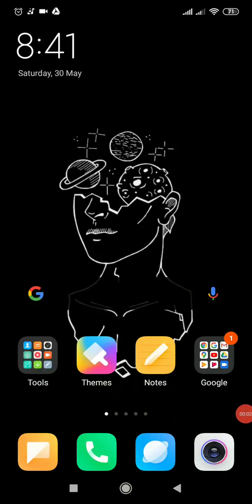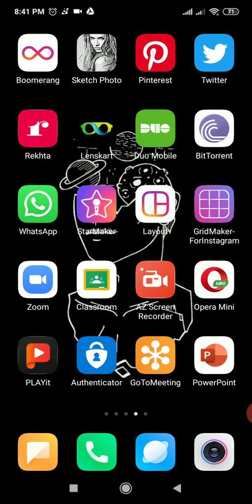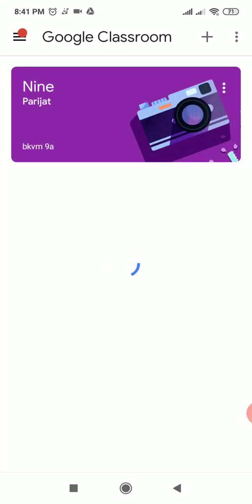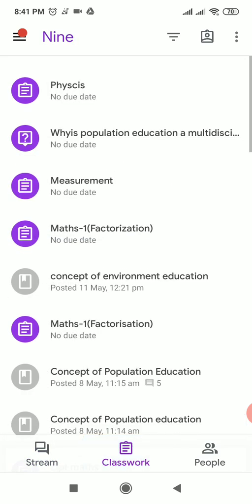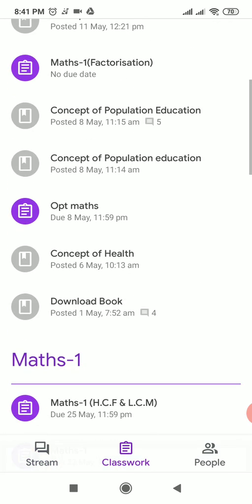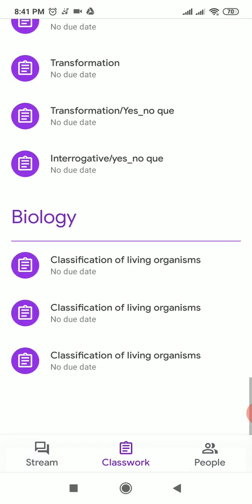First, open the Classroom app on your mobile phone. I'm going to show you a real demo. Click on the class, go to the Classwork tab which is in the middle of the stream, and click there. In the classwork you can see lots of homework — optional math, English, and biology.